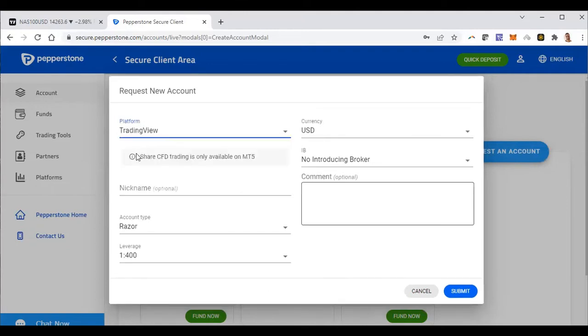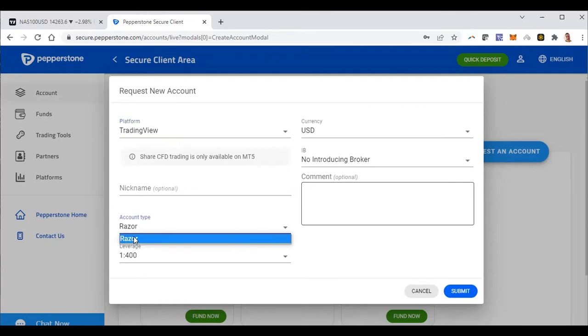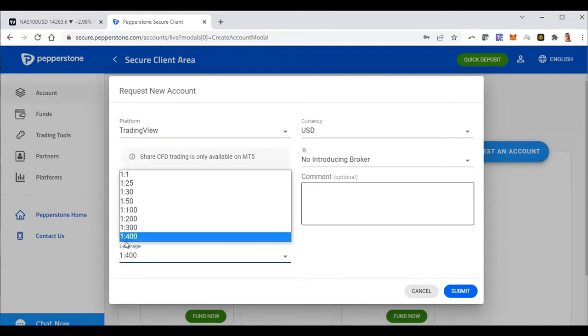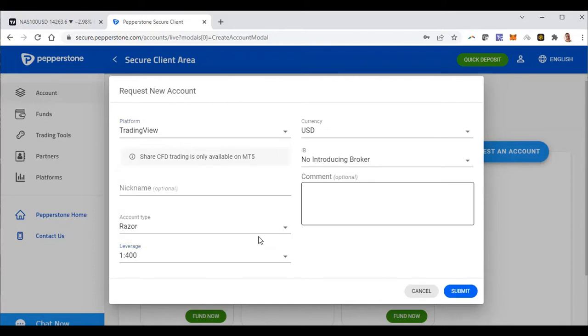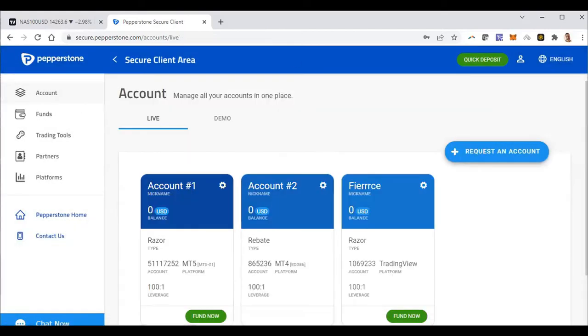For TradingView, you just click here, open TradingView, choose whatever name you want to choose, choose your account type. I think for TradingView you can only have a Razor account and the leverage on there, the maximum is 400. And then you just click and then they will approve your account.